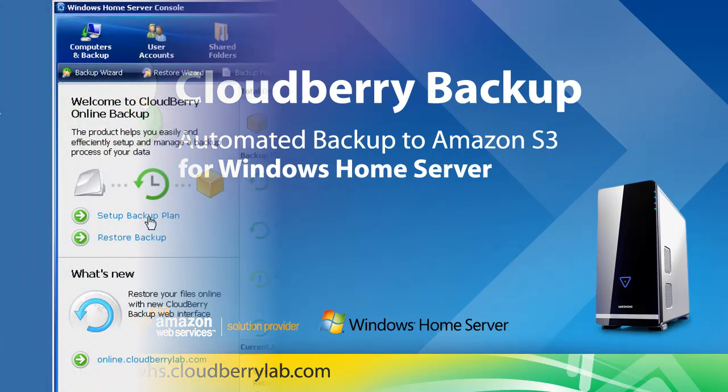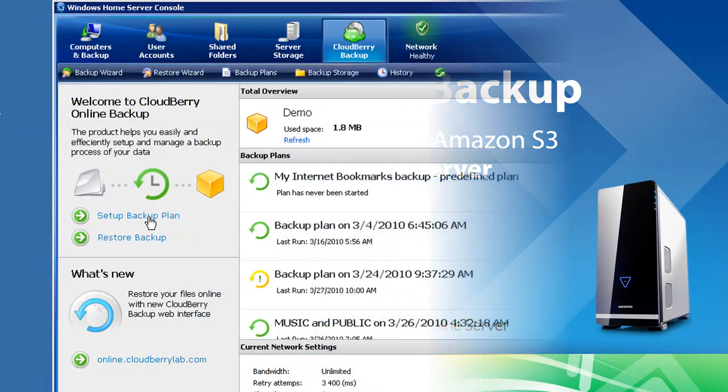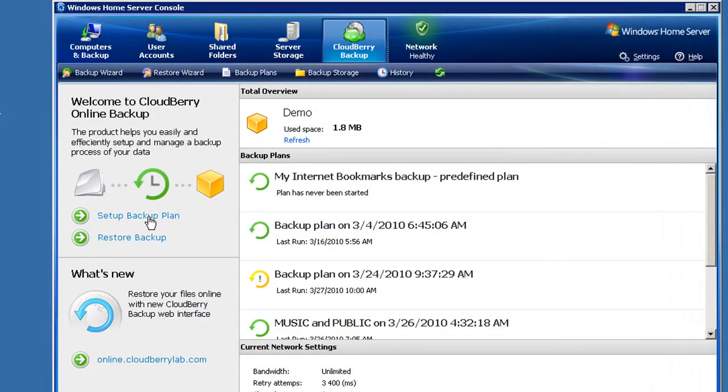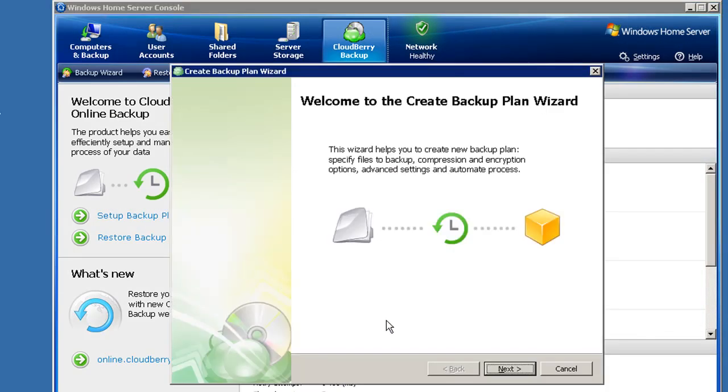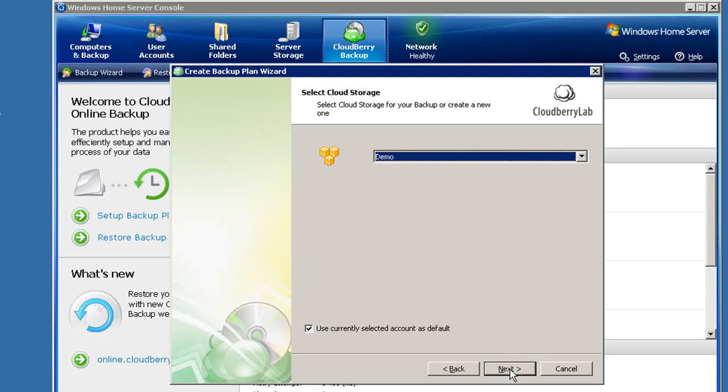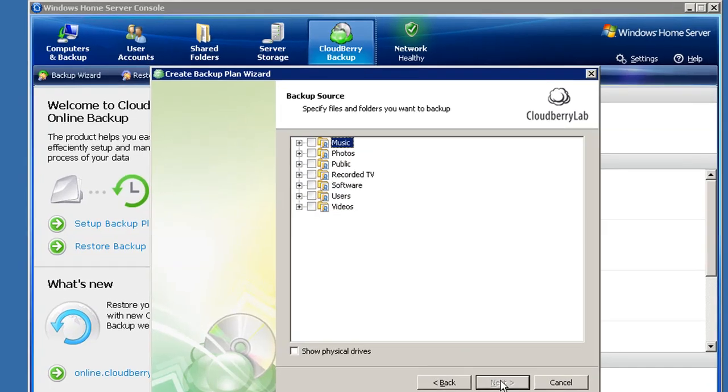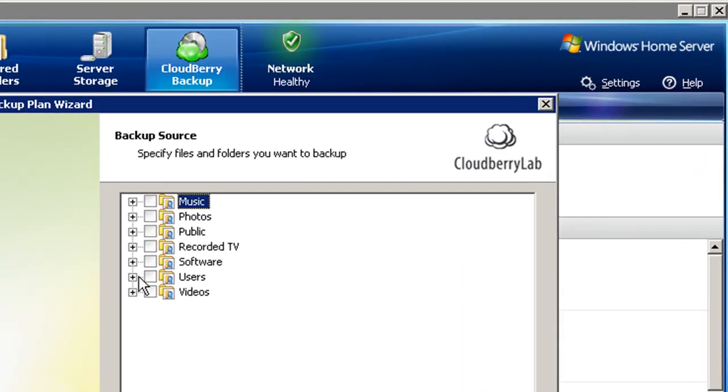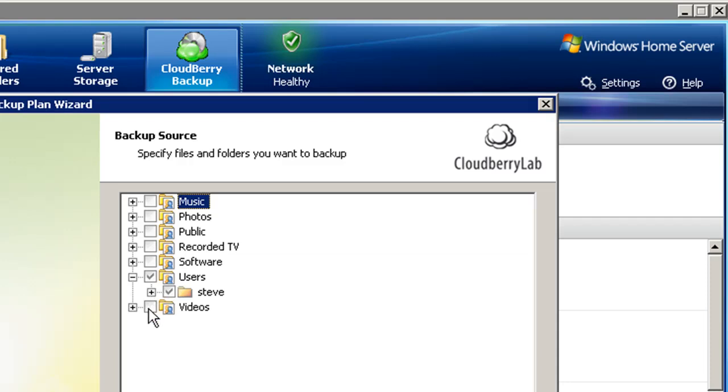Which files do you want to backup and how often? With Cloudberry Backup for Windows Home Server, you can create your own personalized backup plan. You decide which drives or directories to backup. We also provide full support for drive extenders, so you can backup your shared folders too.